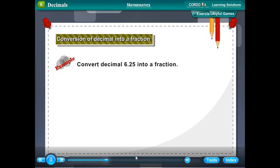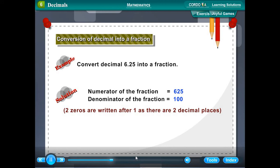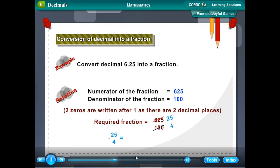Example: Convert 6.25 into a fraction. The numerator is 625. The denominator is 100 (two zeros, since there are two decimal places). The required fraction is 625/100, which simplifies to 25/4, which equals 6 and 1/4.